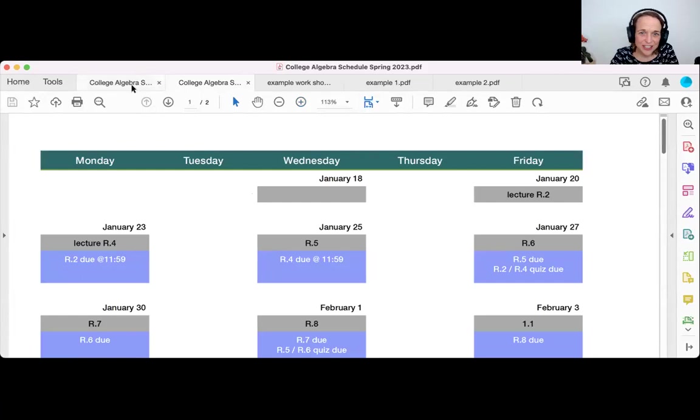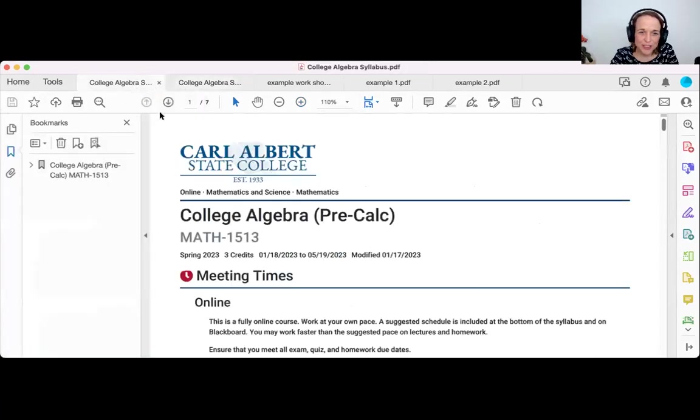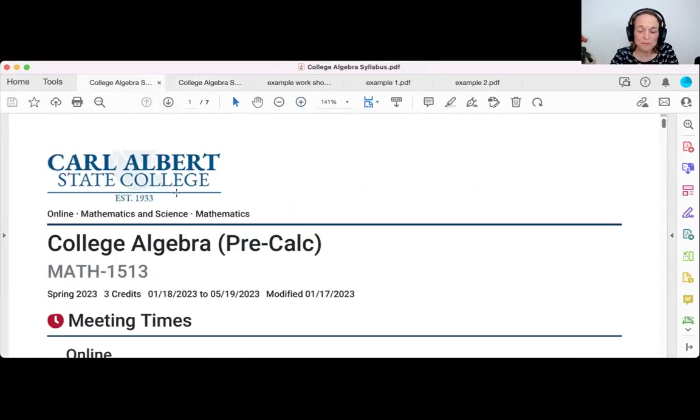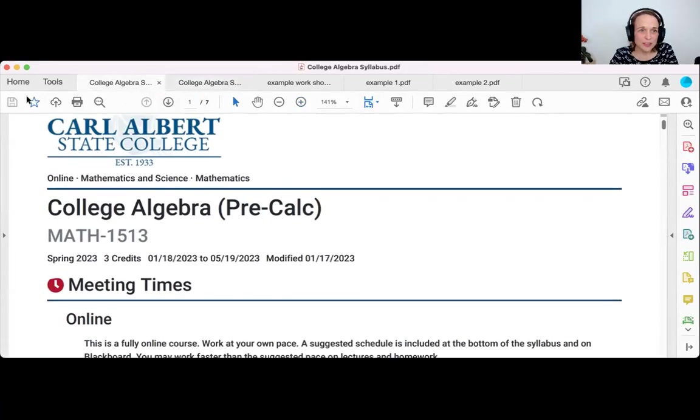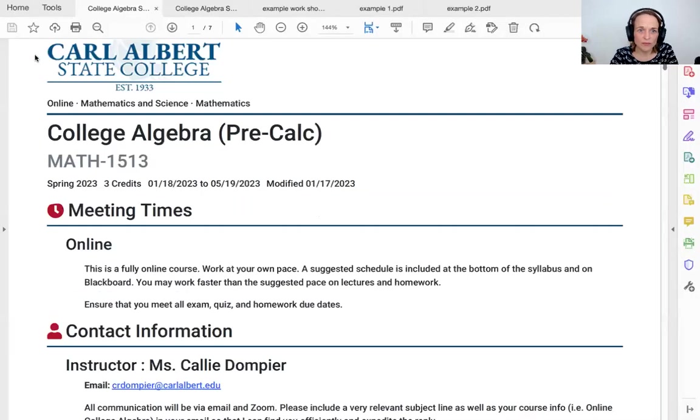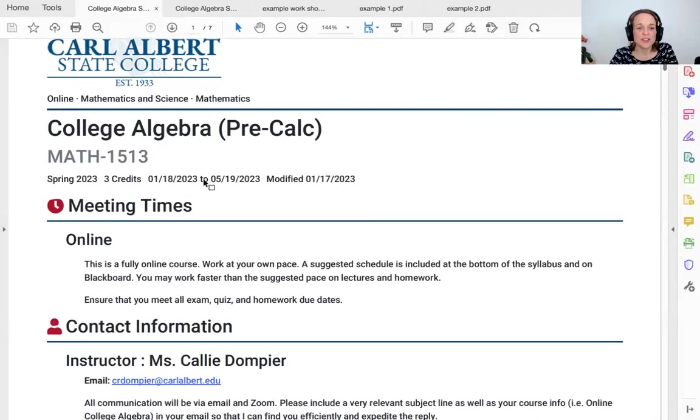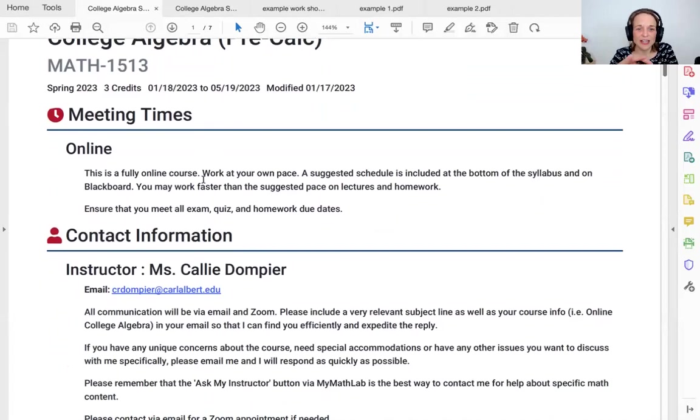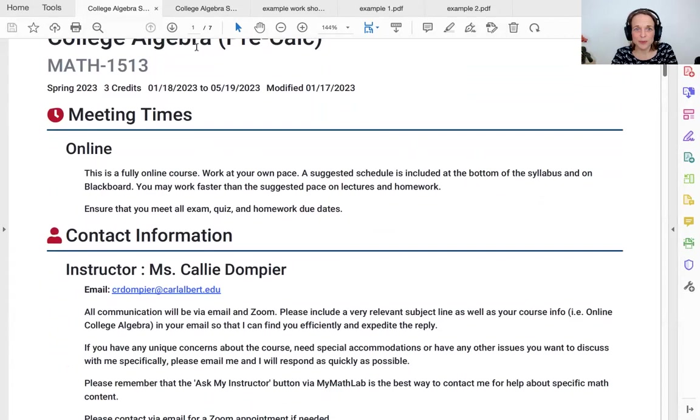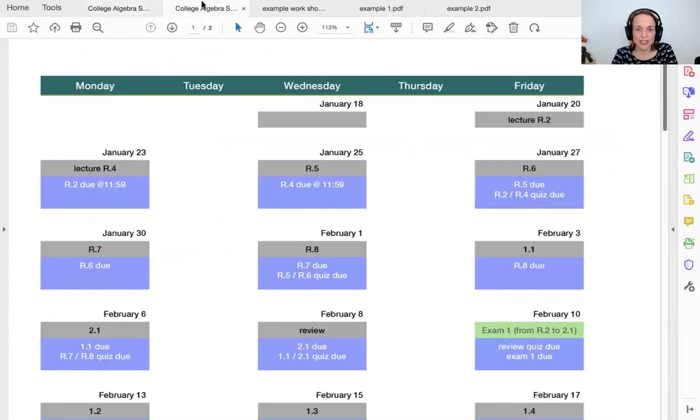All right, that's our schedule. I'm going to start, however, with our syllabus. Okay, so this is online. You work at your own pace. I'm going to suggest a schedule. It's not at the bottom of the syllabus at the moment. It's right here. So I guess we might as well start here.